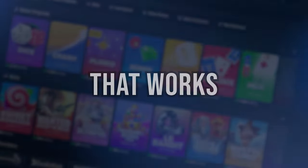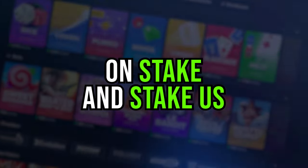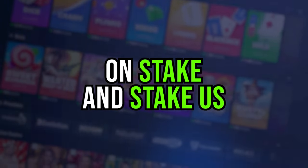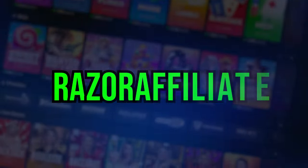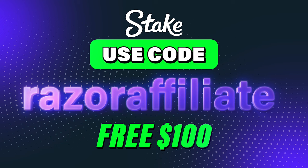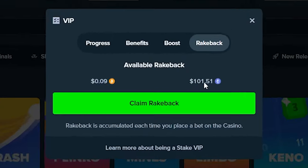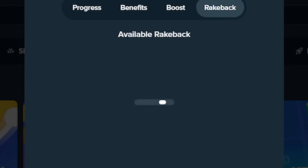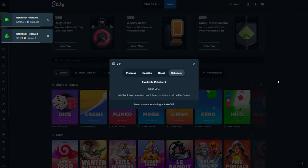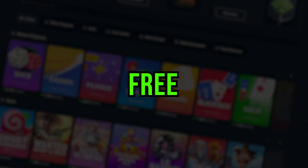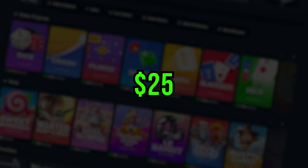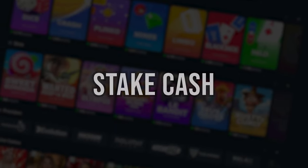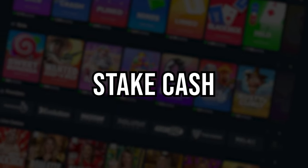The best code that works on Stake and Stake US is the Razor affiliate code. In today's video, I will show you how to activate exclusive VIP benefits, daily, weekly, and monthly rake back, free $25, and $25,000 Stake Cash.